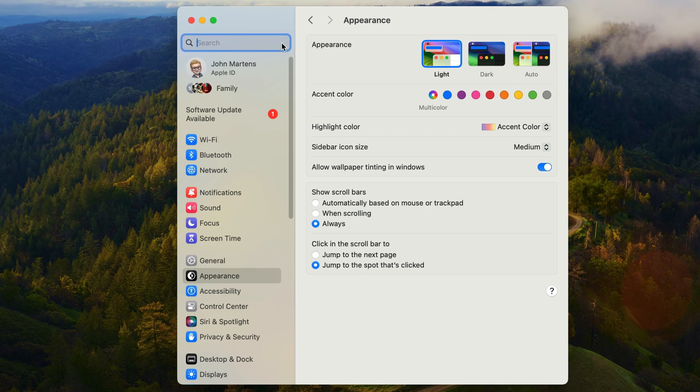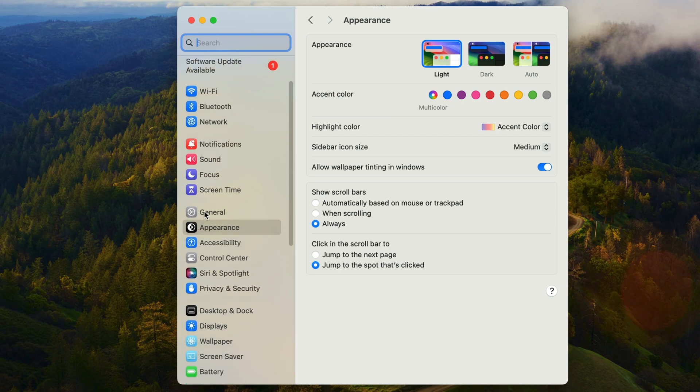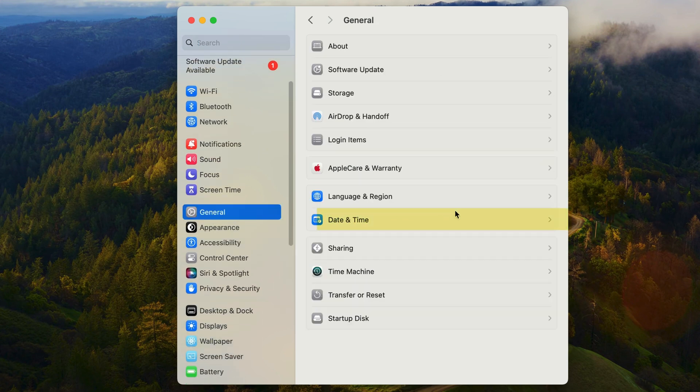So date and time is found in the general section of settings. So on the left of the system settings window, I'm going to go down to general and select date and time from the list on the right.